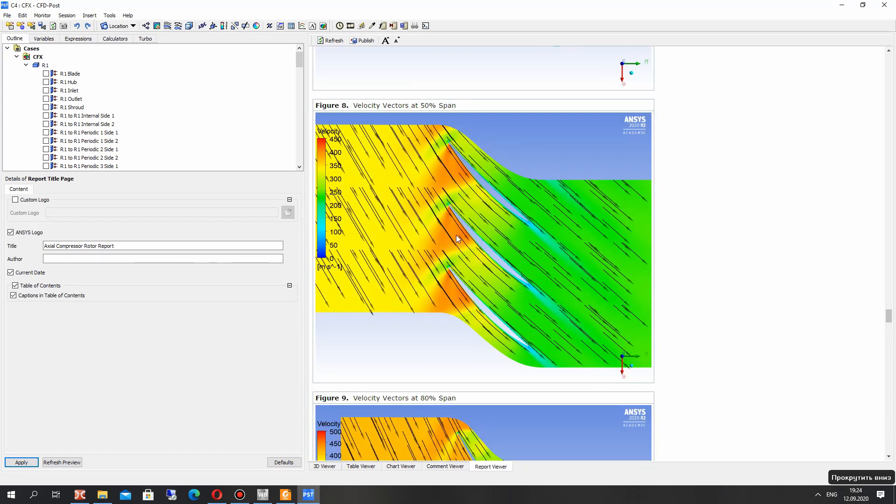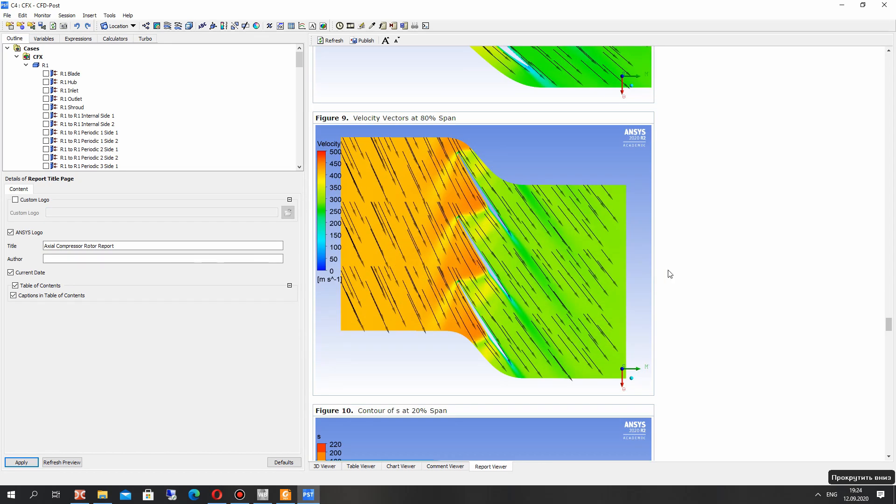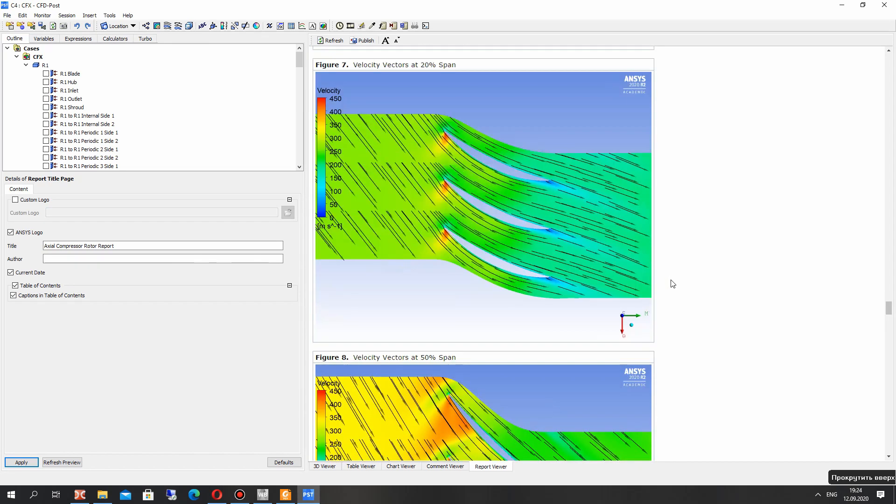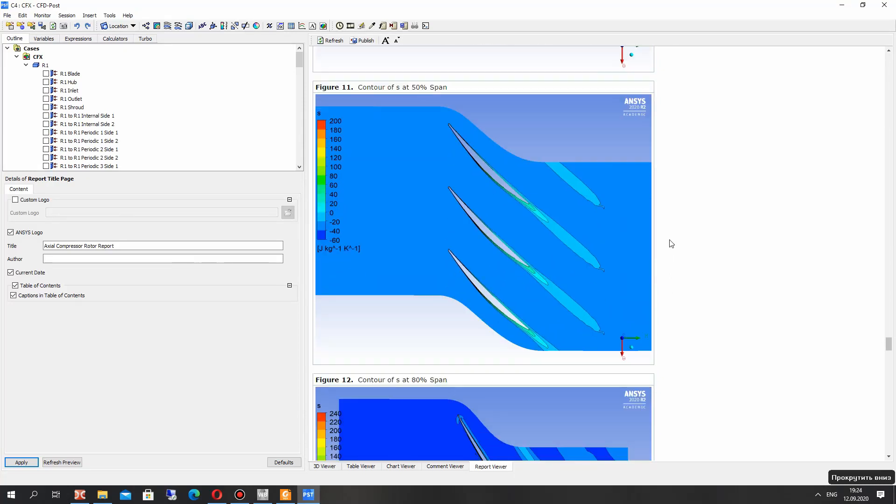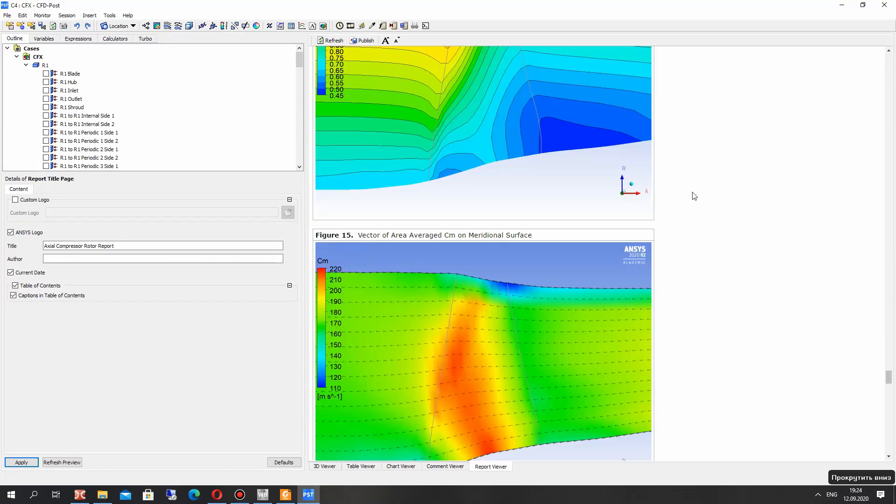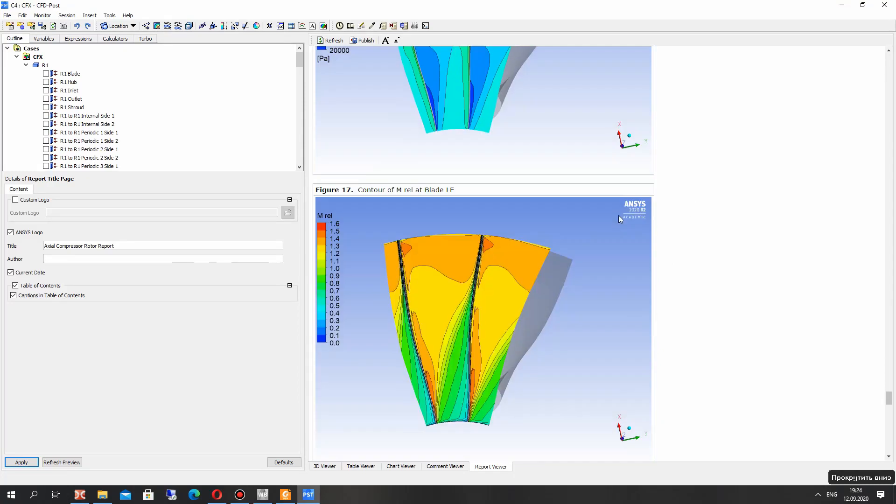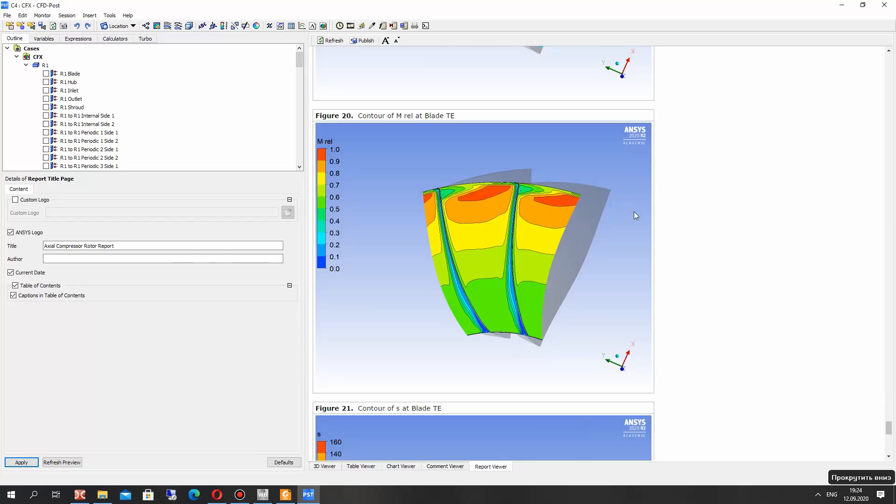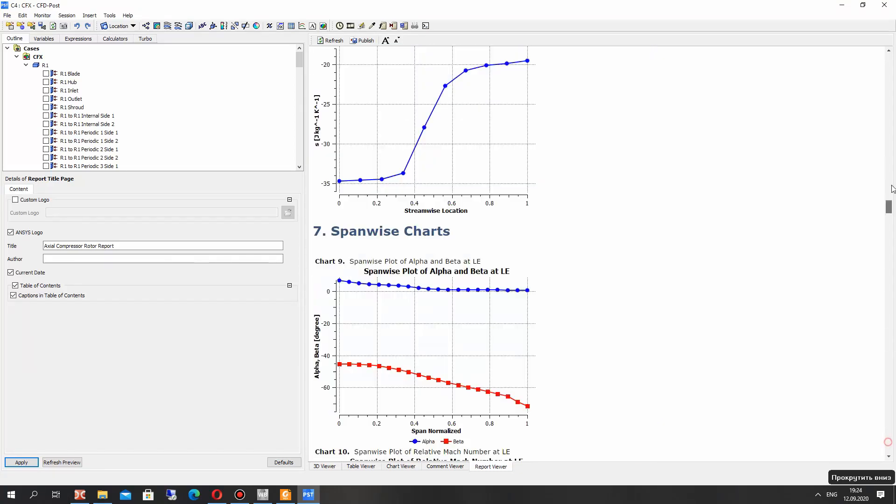Velocity for different spans, hub, average, shroud, and streamlines. Of course you can manually calculate all these parameters or create the fields.